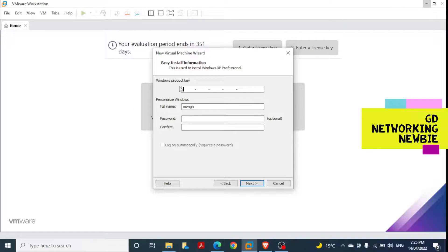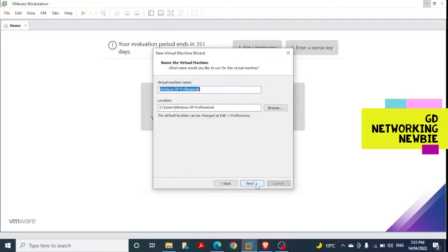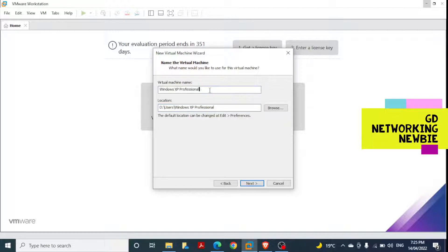After clicking Next, we need to provide the product key. For the name, we can give something like 'Newbie'. We can also provide the product key later. Next, this is the location where the files created during installation will be saved, and this is the virtual machine name — I'll keep it as 'Windows XP Professional'.